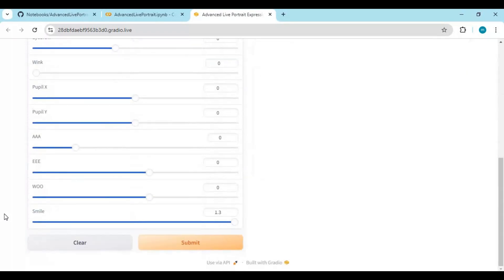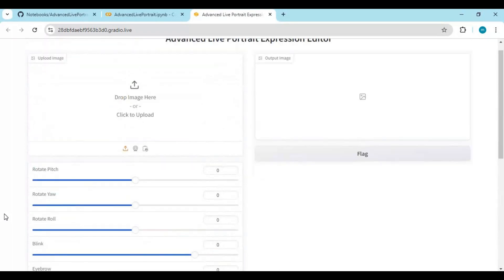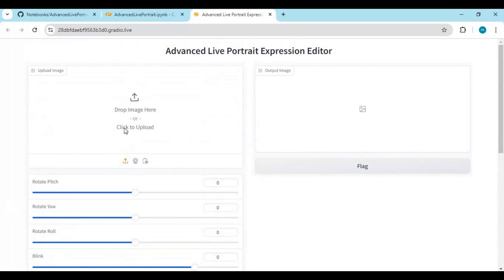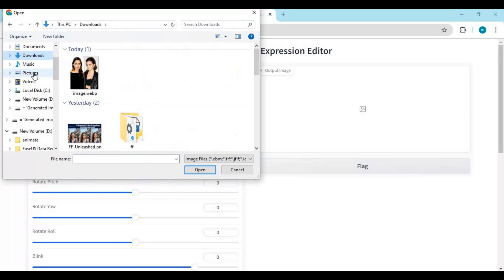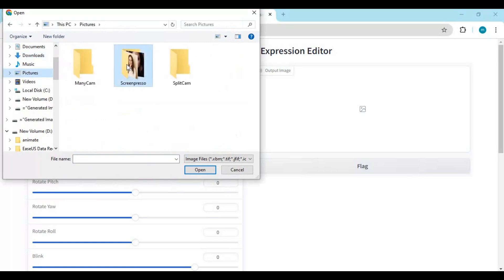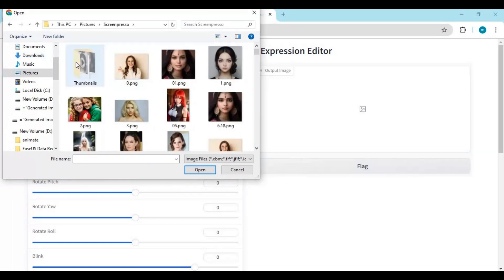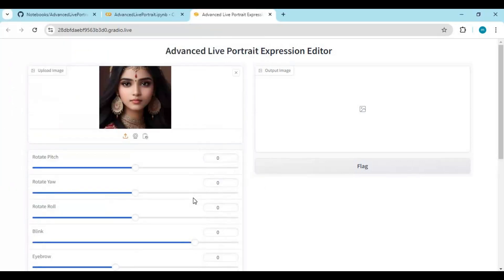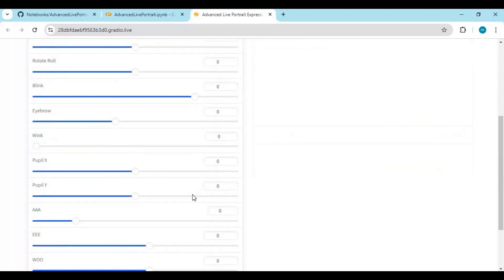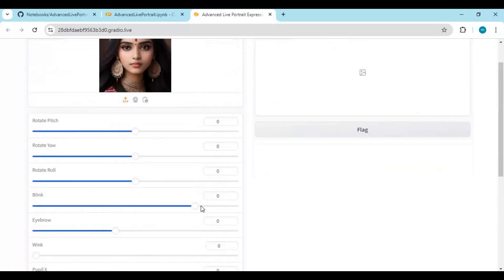This is very easy to use. Upload a picture you want to edit the face of. Choose the sliders for face settings and click Submit — in seconds this will edit the face.